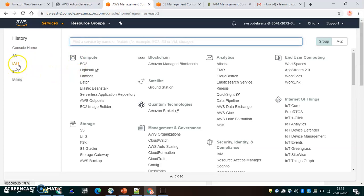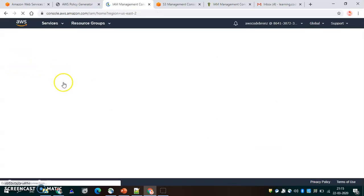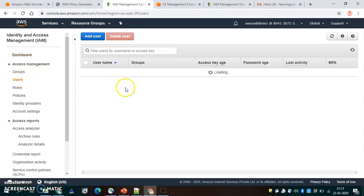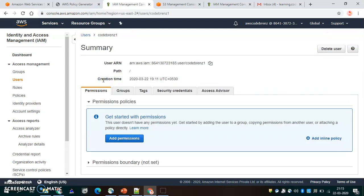I log in and go to IAM, and I have some users here. I have created Code Brains One and Code Brains Two. Let's look at Code Brains One — it does not have any permissions, so if it's logged in it cannot do anything.